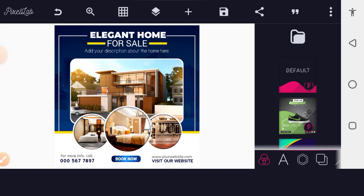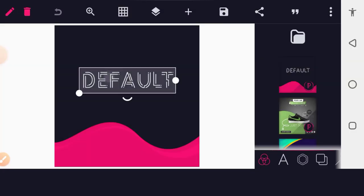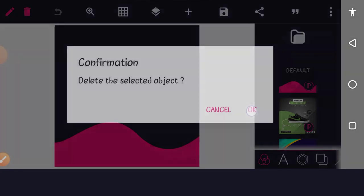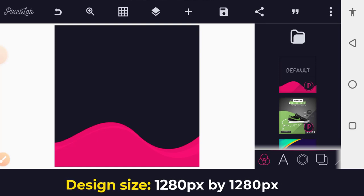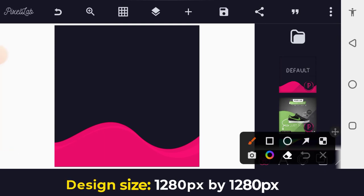So I'm going to remove this now and start afresh, delete this and start a new template. This is a fresh start design we are going to be doing. The design size I'm using is 1280 pixels by 1280 pixels.